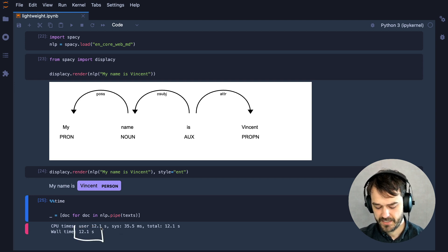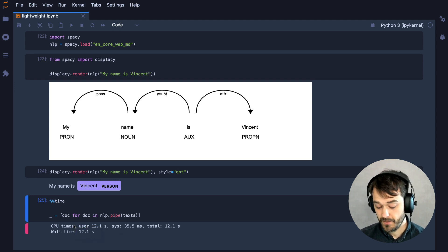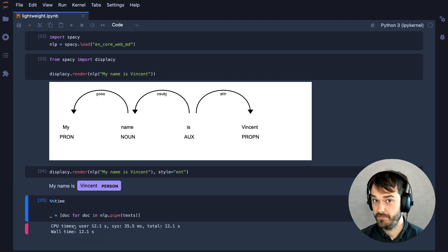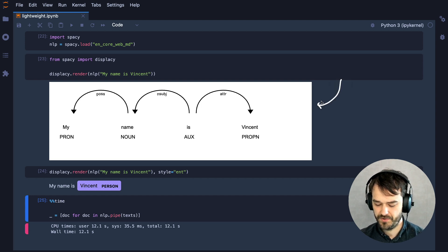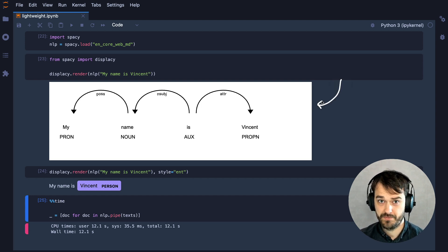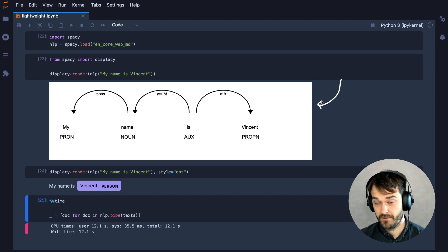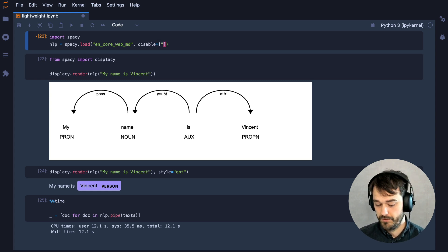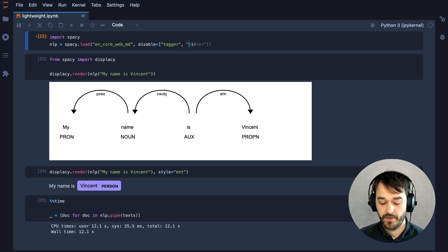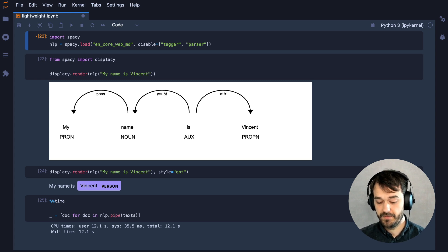Now, you might be interested in speeding this up a little bit, and one way of doing that is by disabling a couple of parts in a spaCy pipeline. For example, if you're really only interested in getting named entities out, you might not need all the information shown here — you might not really care about the parts of speech or the grammatical dependencies. So in this pipeline that we're loading, we could disable a couple of parts: I could turn off the tagger, which handles parts of speech, and also disable the parser, which handles all of these dependencies.